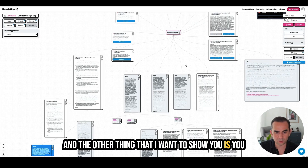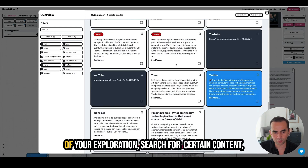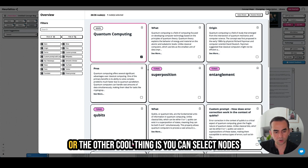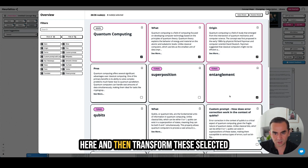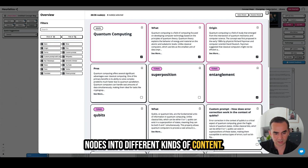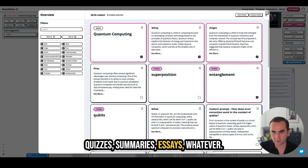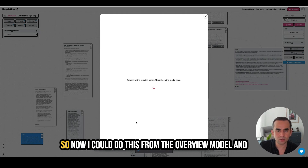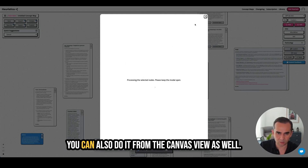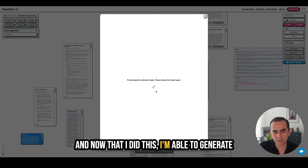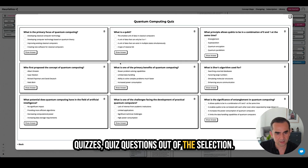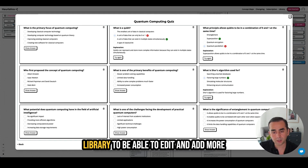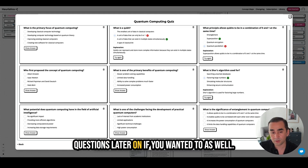You can go into overview to see the overview of your exploration and search for certain content — if you want to find a specific bit of information in the generated content. Another cool thing is you can select nodes there and transform them into different kinds of content: flashcards, quizzes, summaries, essays — whatever. I'm going to select a bunch of nodes and create quizzes out of them. You can do this from the overview mode and also from the canvas view. Now I can generate quiz questions out of that selection, test them, and save the quiz to my library to edit or add more questions later.